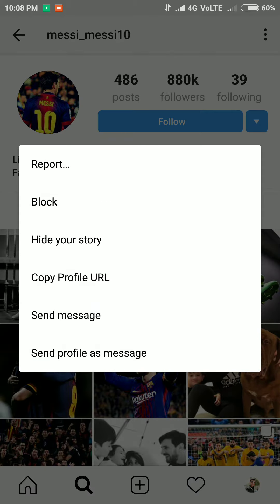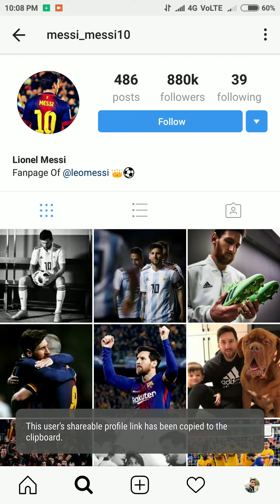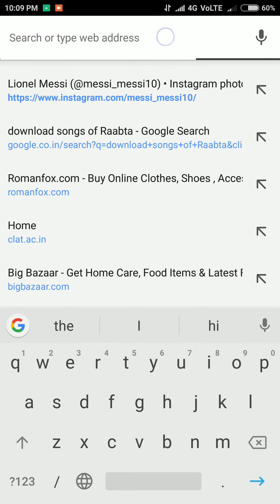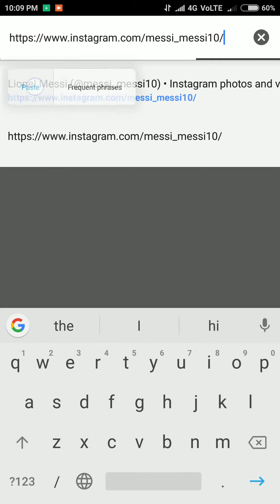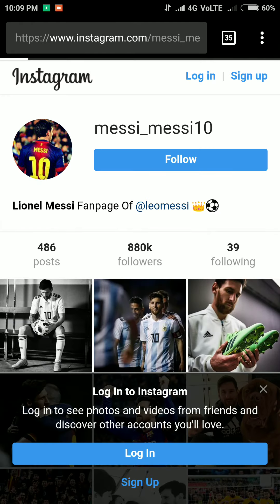You will find three dots on the right side of your screen. Click on that and select 'Copy Profile URL'. Copy this and go to your browser, then paste it and search.